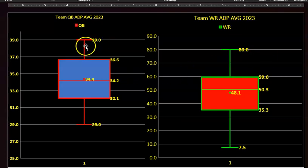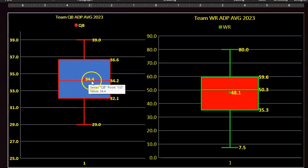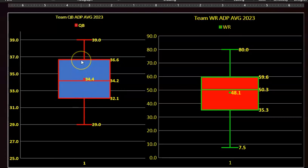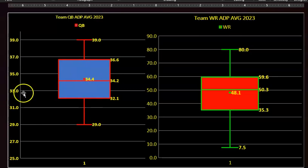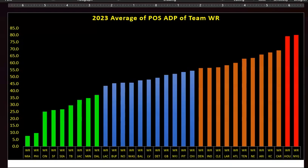For all 32 teams, the distribution of the ADPs ranges from 29 to 39 — that's 99% of the show. That's a box-and-whisker here. The whiskers are at 39 and 29, those are the extremes. Most of the quarterbacks are between 32 and 36, with the average and median around 34. This is positional ADPs, not overall.